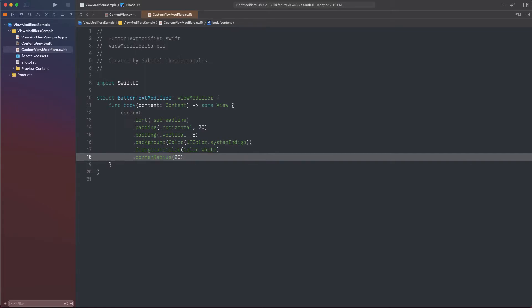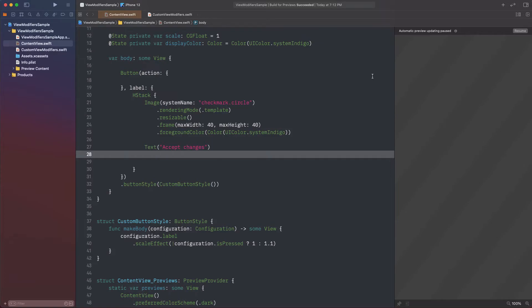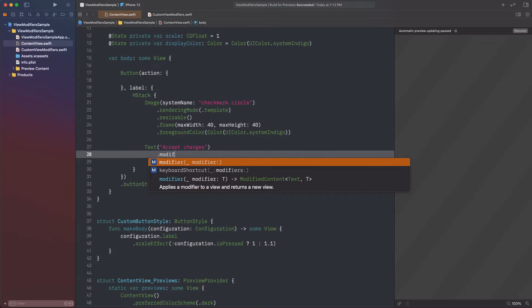Going back to the text view, I can now use that custom modifier that I just defined instead of all those I previously had. However, how exactly am I going to do that? SwiftUI provides a specific view modifier that accepts as an argument a custom view modifier. It's called modifier, and it's used like so.